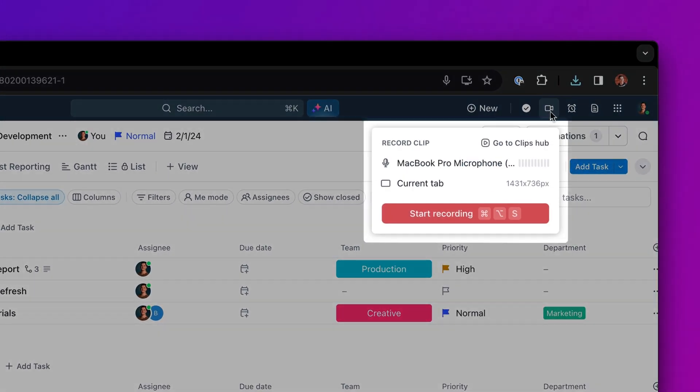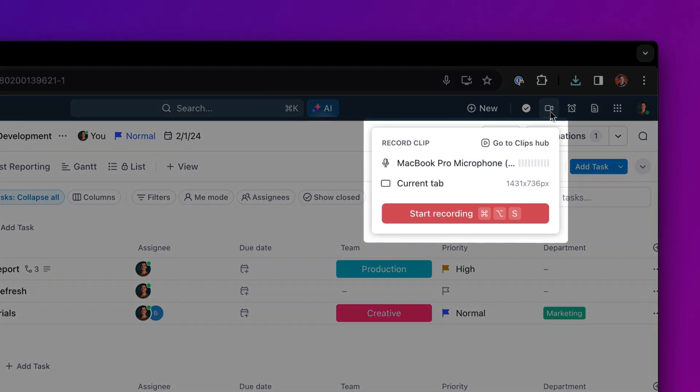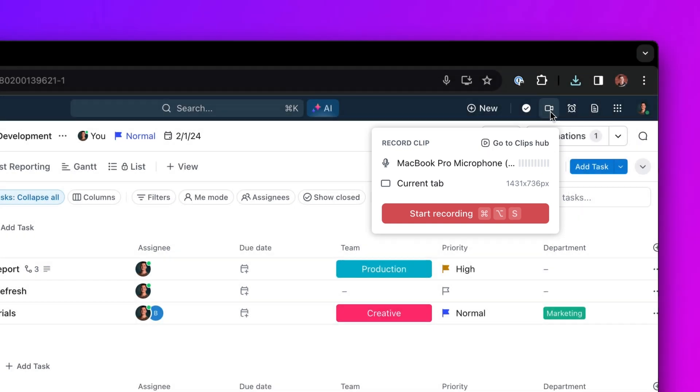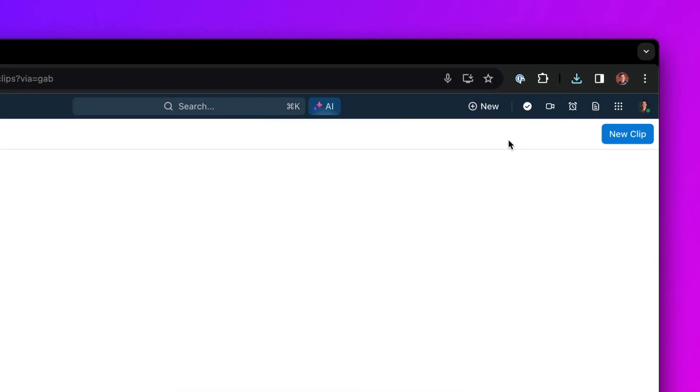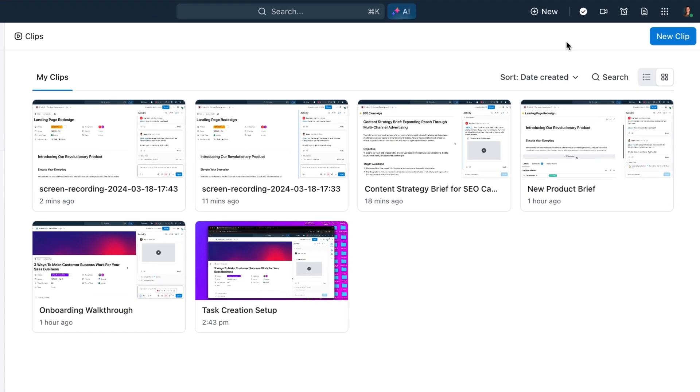Your Global Action Toolbar gives you quick access to create a clip anywhere in ClickUp, and every clip you create is automatically saved to your personal Clips Hub.